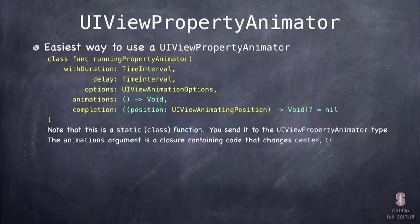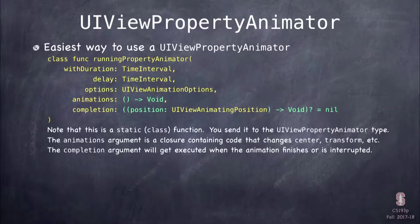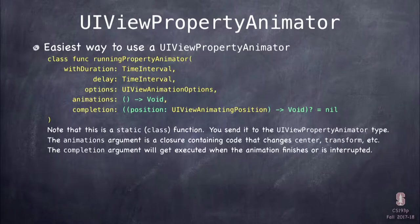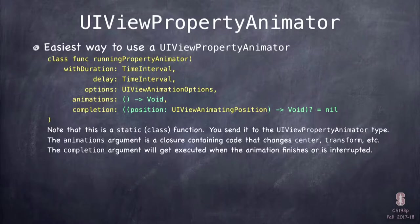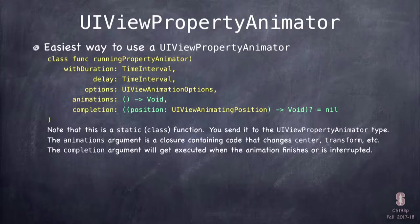I'm not even going to scratch the surface of UIViewPropertyAnimator's power — it's amazing. You can create animations, scrub them backwards and forwards, have them auto-repeat and reverse. I'm just going to talk about the simplest way to use it, which is the class method runningPropertyAnimator. This creates a property animator that will immediately start running.